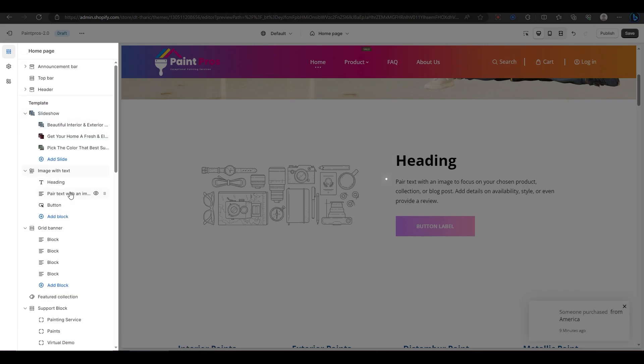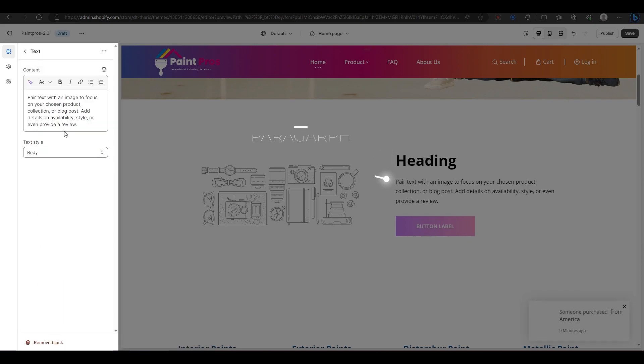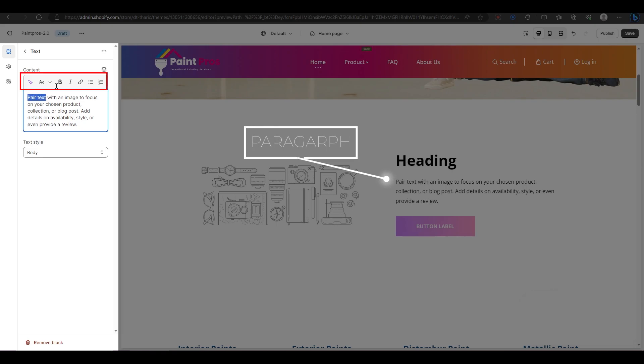For the paragraph block, you can write whatever you want to describe your product or service. You can also format your text with bold, italic, underline, and bullet points or numbers.